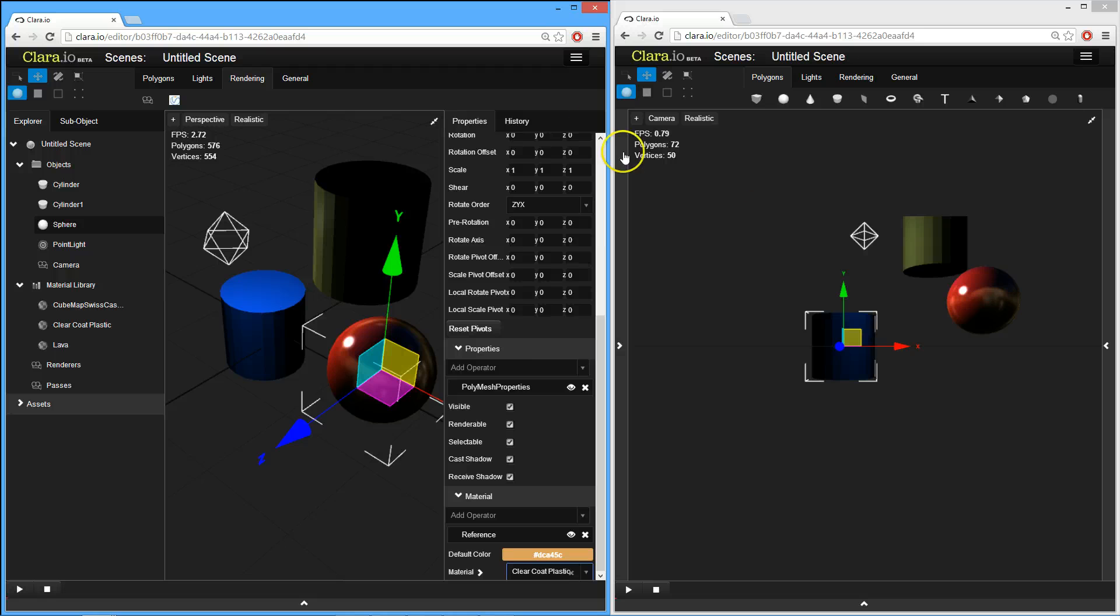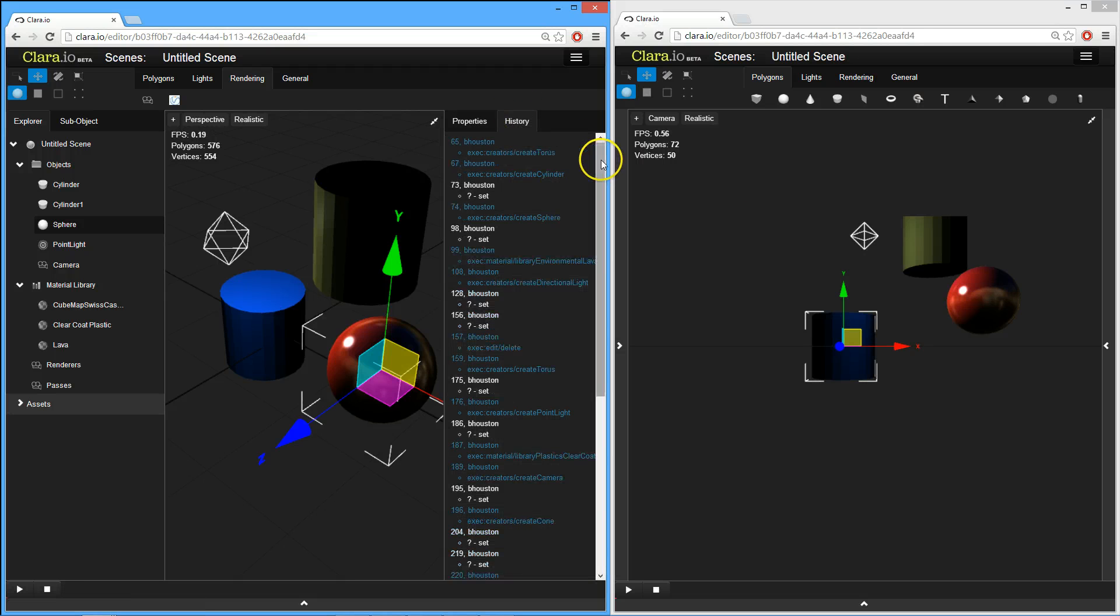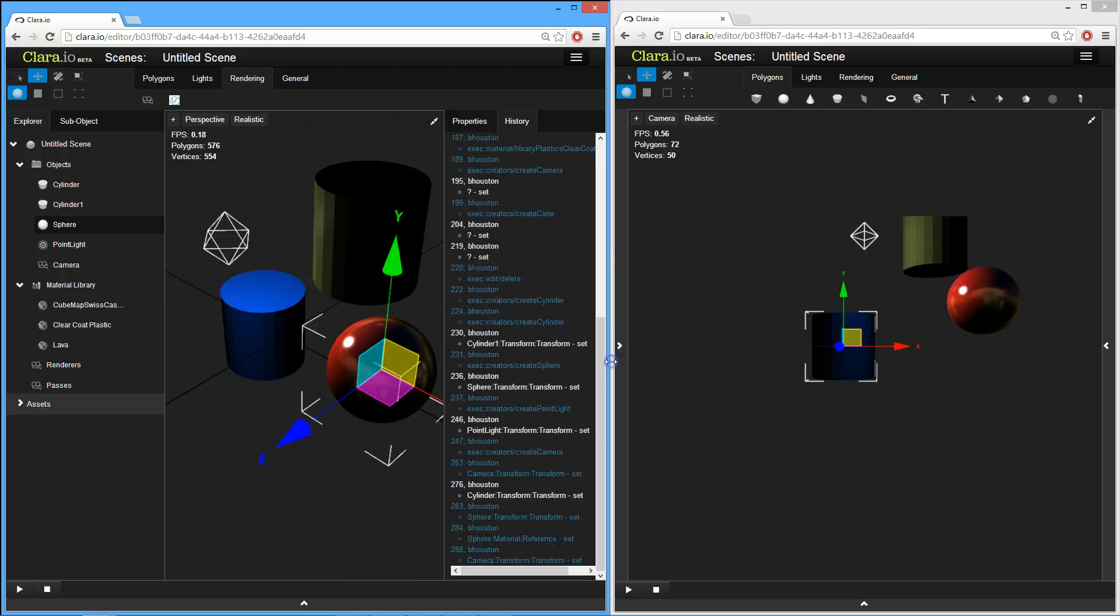That's possible because Clare.io tracks every change you do, and records that. And then, it sends those to the other users. So, that's how collaboration works in Clare.io.